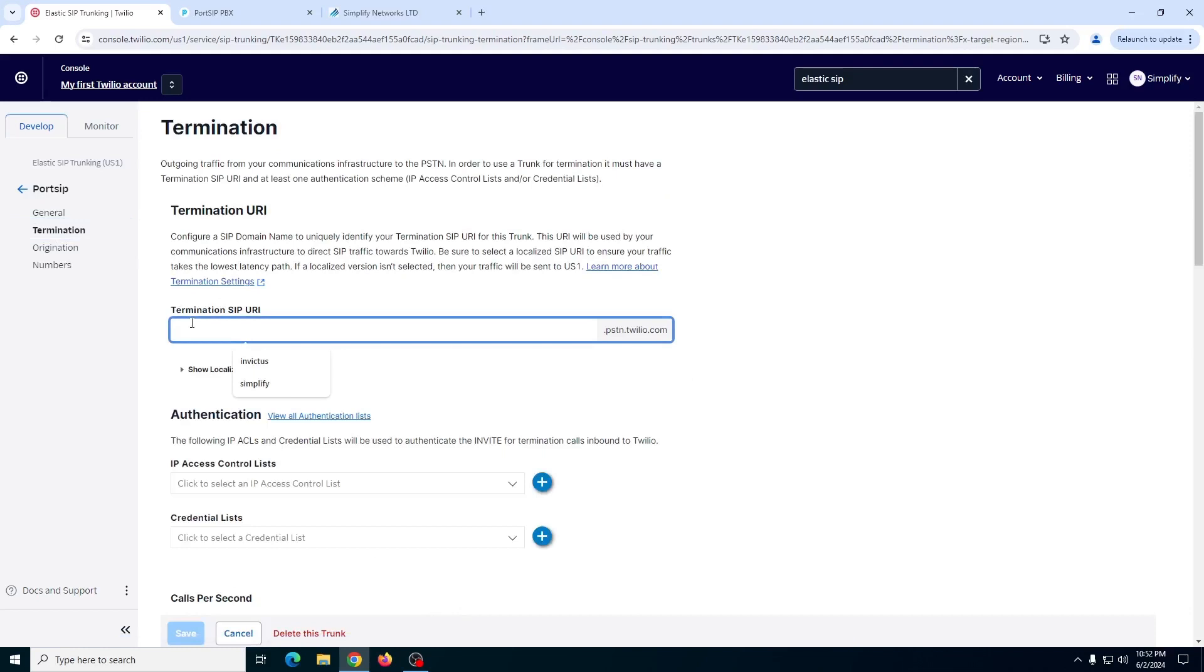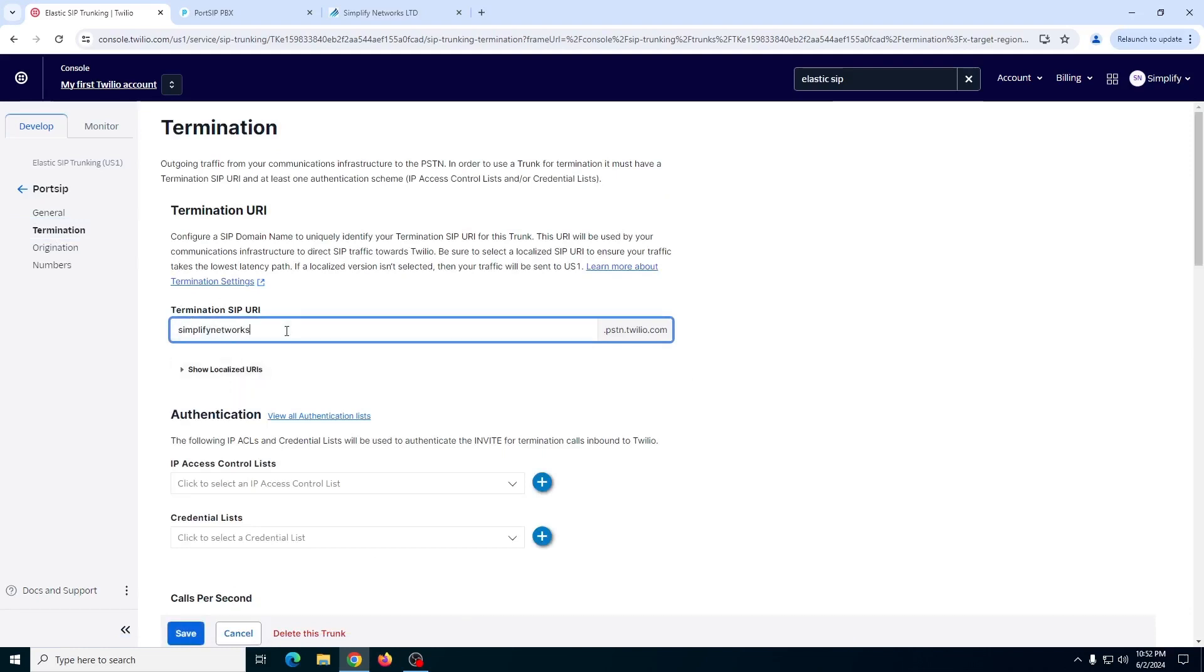The termination is the SIP URI that you're going to create. We can use SimplifyNetworks.pstn.twilio.com for now.